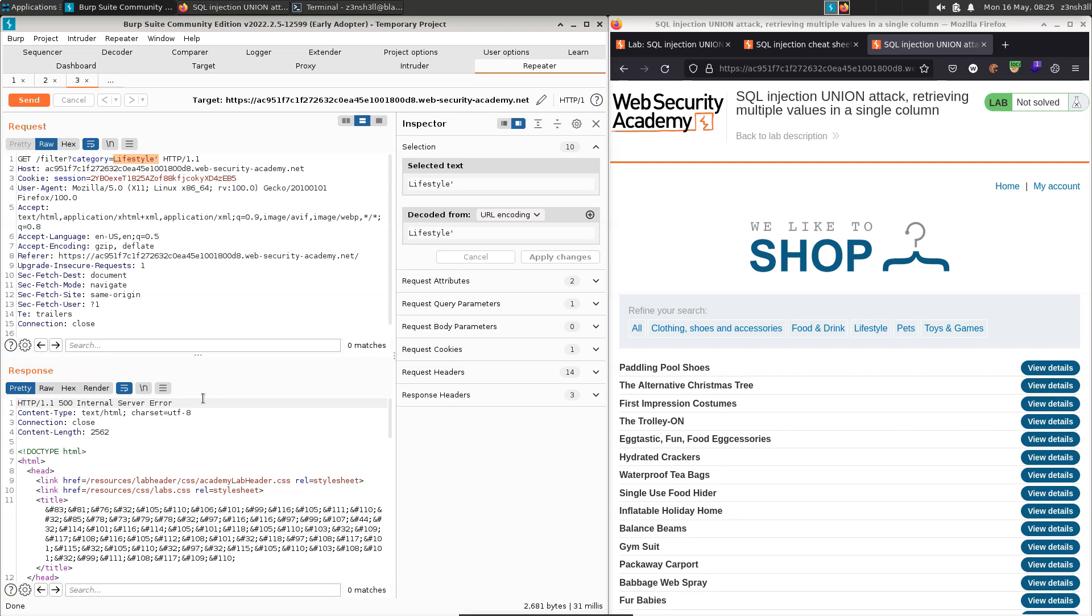Now we're given some information in the lab description. We know that there is a table called users, and we know that the columns in that table we're interested in extracting are entitled username and password. Assuming we're going to be using a union injection attack here, we need to make sure the number of columns returned by the original SQL query matches up with the number of columns we're trying to extract.